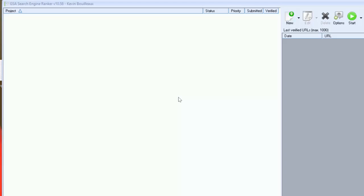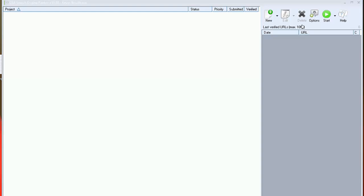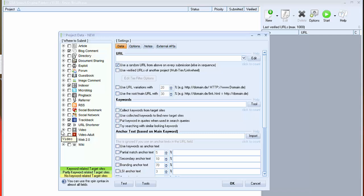Let's go to create the campaign. To create the campaign we click on the new button. And you can see that on the left part of the screen we have all platforms supported by GSA. And it has many types of platforms.